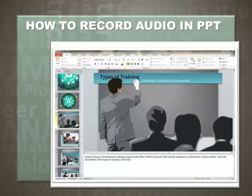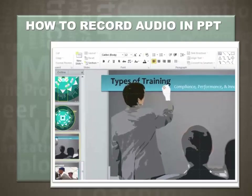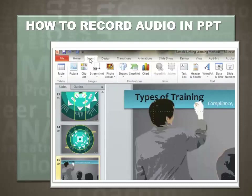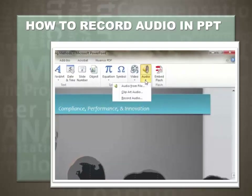We're going to go ahead and record an audio directly in the PowerPoint slide. As you can see at the bottom here, we have our audio narration written out in the notes section of the slide. Go up to the navigation bar and select Insert, then over to Audio, select the down arrow button and Record Audio.